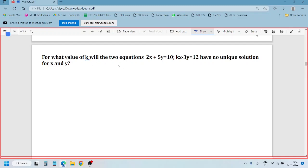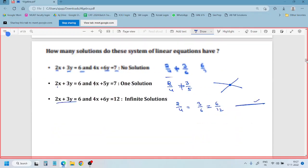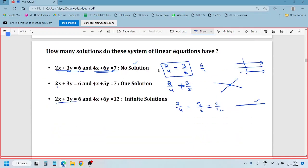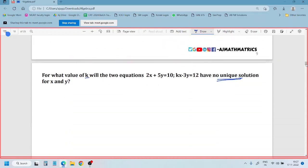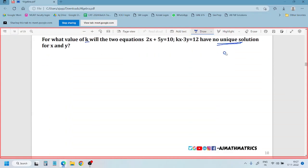What value of k will the two equations have no solution? No solution is nothing but A1 by A2 equals B1 by B2. So we need to go with the condition A1 by A2 equals B1 by B2. What is A1, what is B1, what is C?